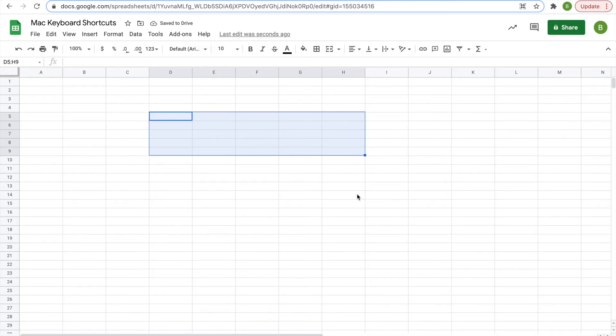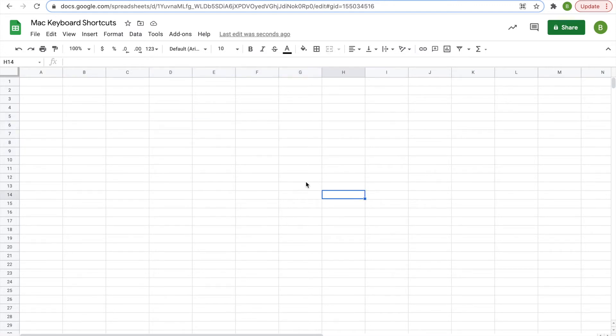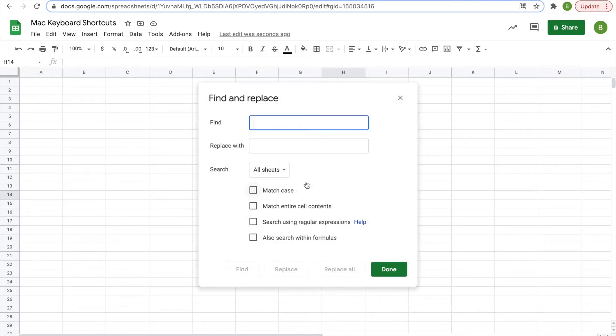Moving on, we have find and replace, I could have mentioned this earlier, similar to the find, which is command F, this is command shift H, and it opens up the whole find and replace menu where you can find something and replace it at large.